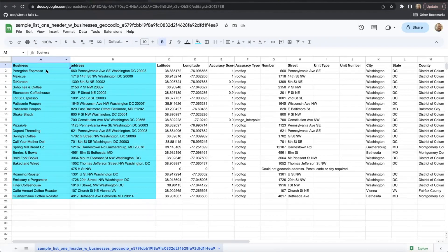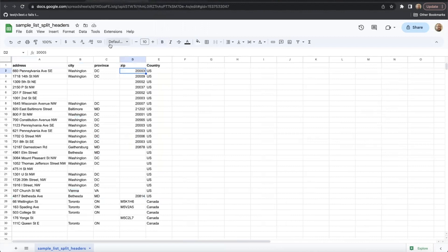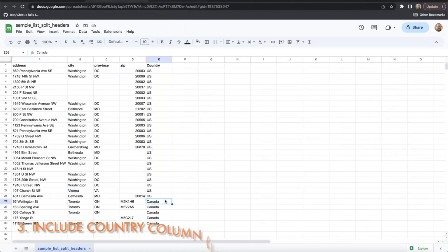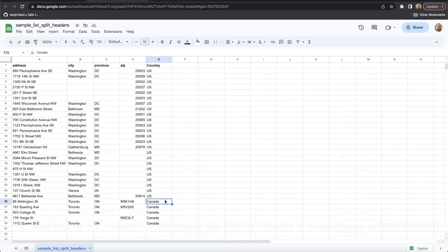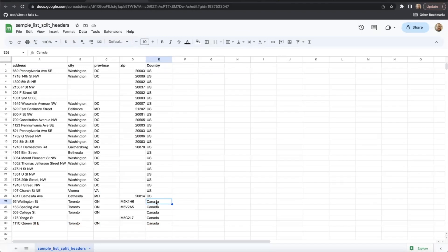The last thing to check before uploading your spreadsheet is only important if you plan on geocoding addresses in Canada. If this is the case, be sure that you include that information at the end of your address or coordinate pair.